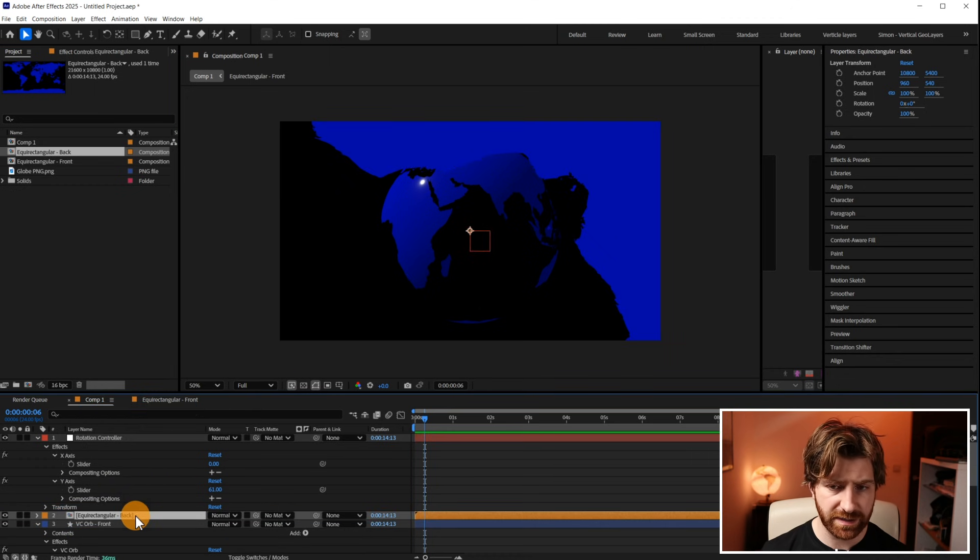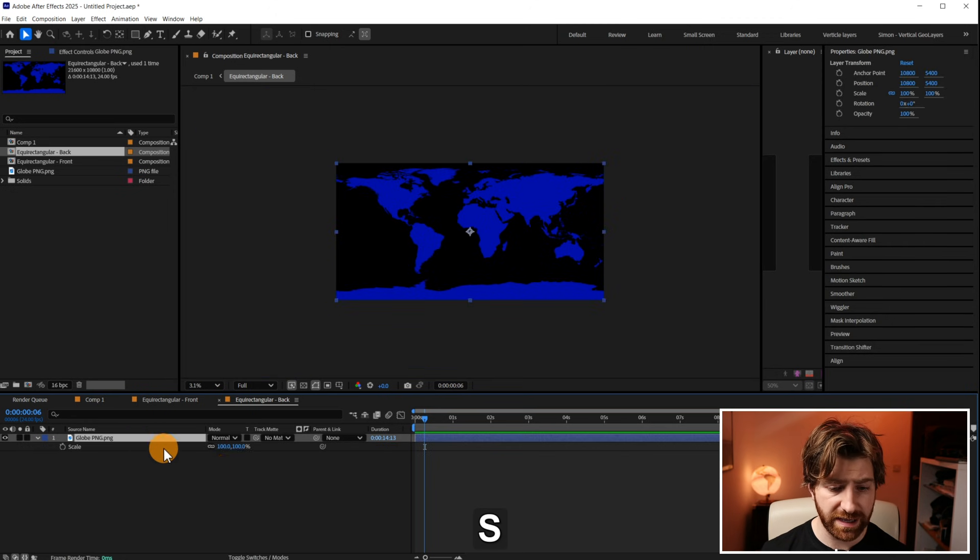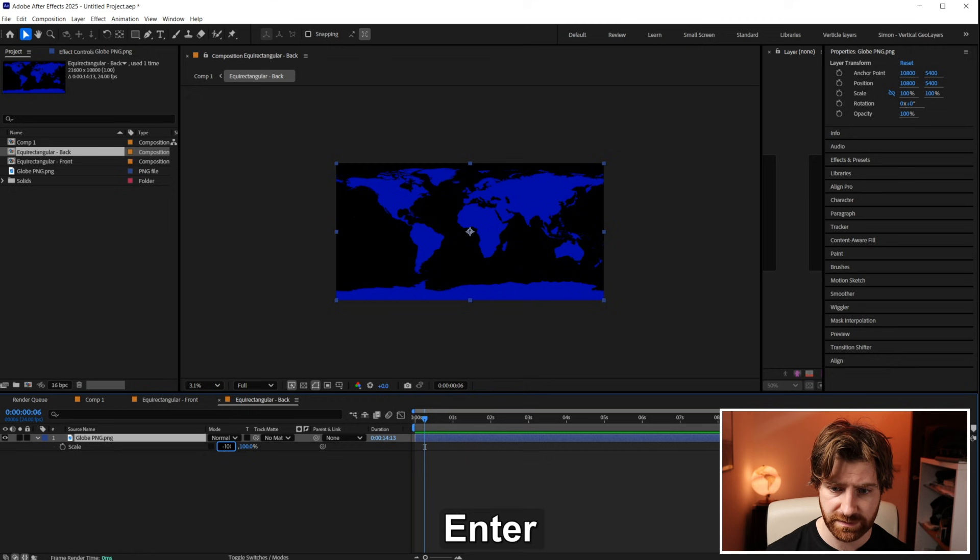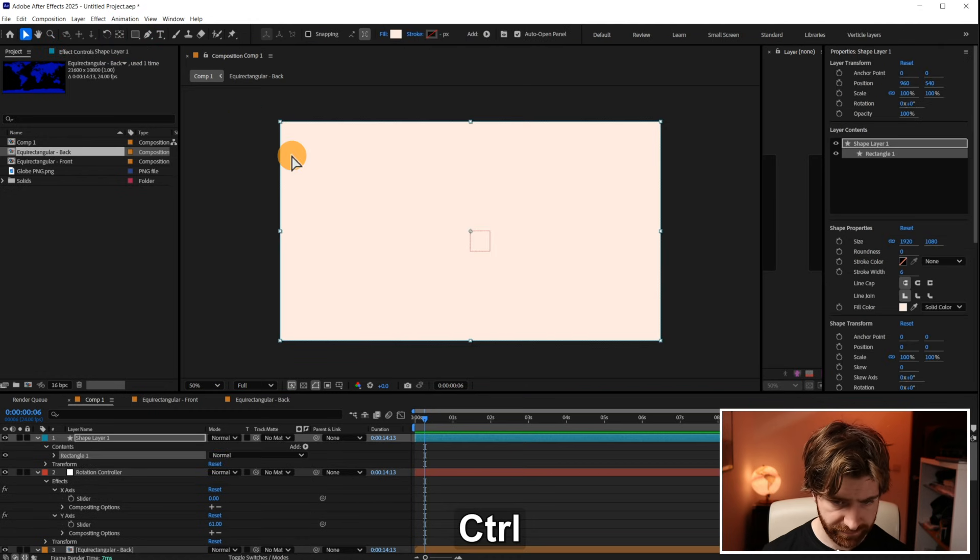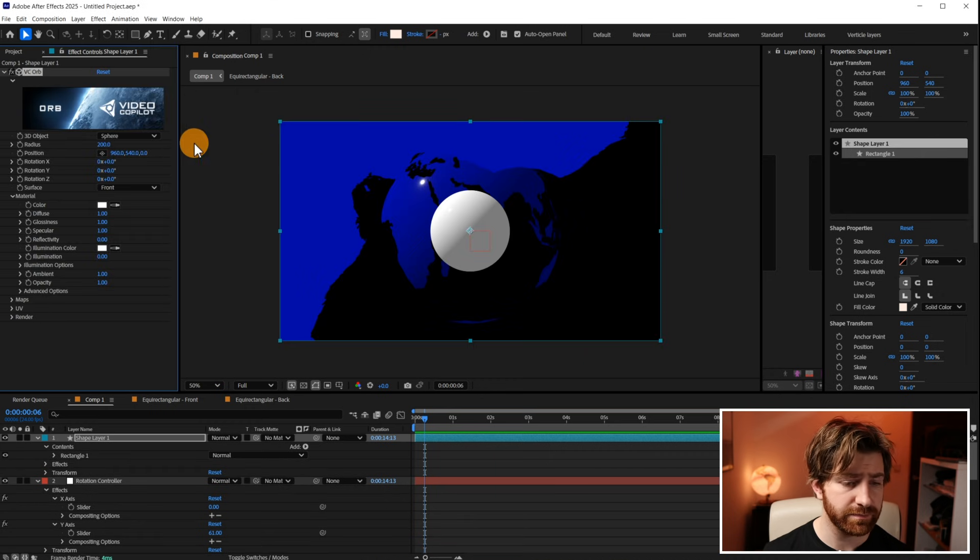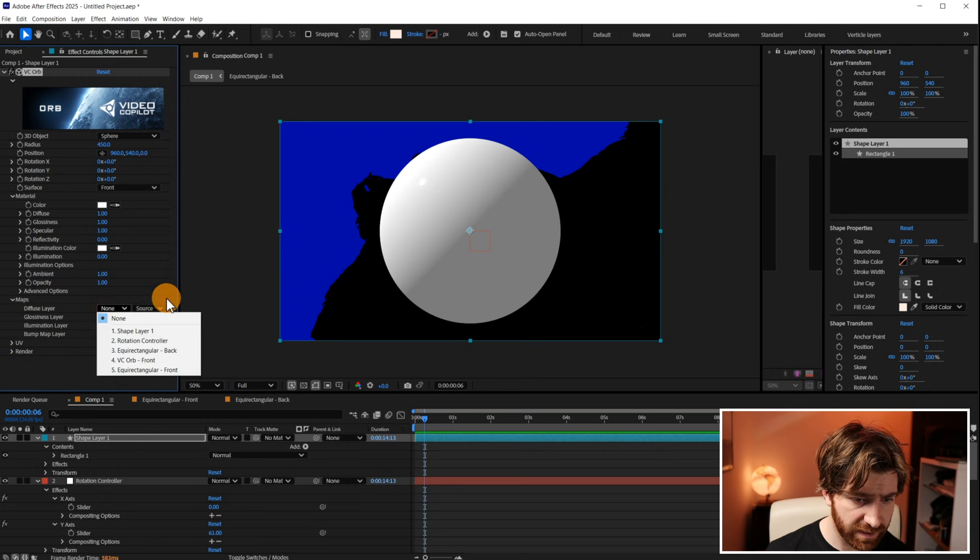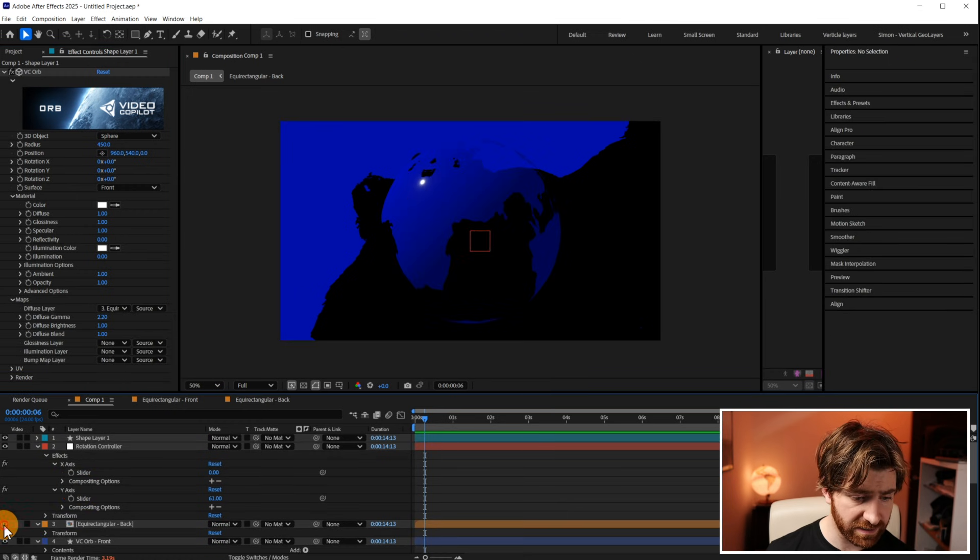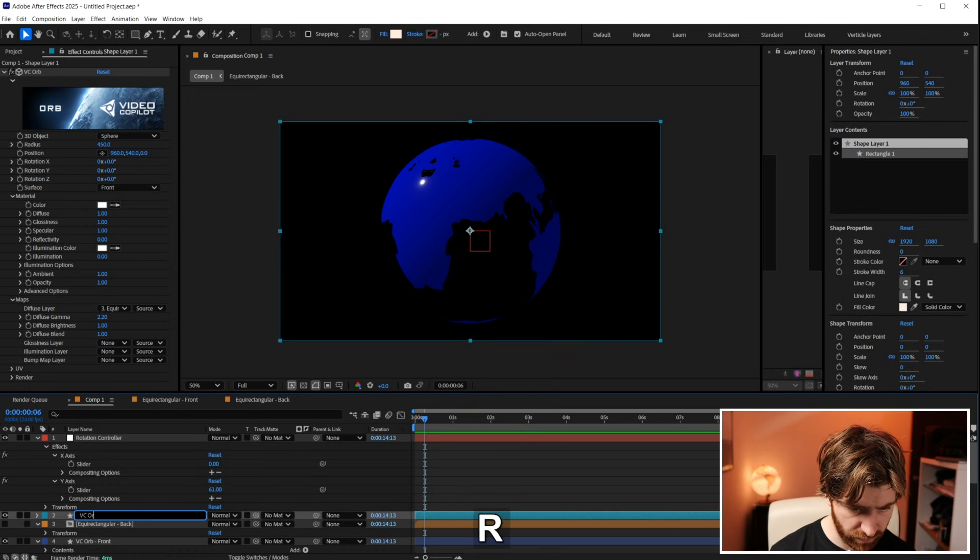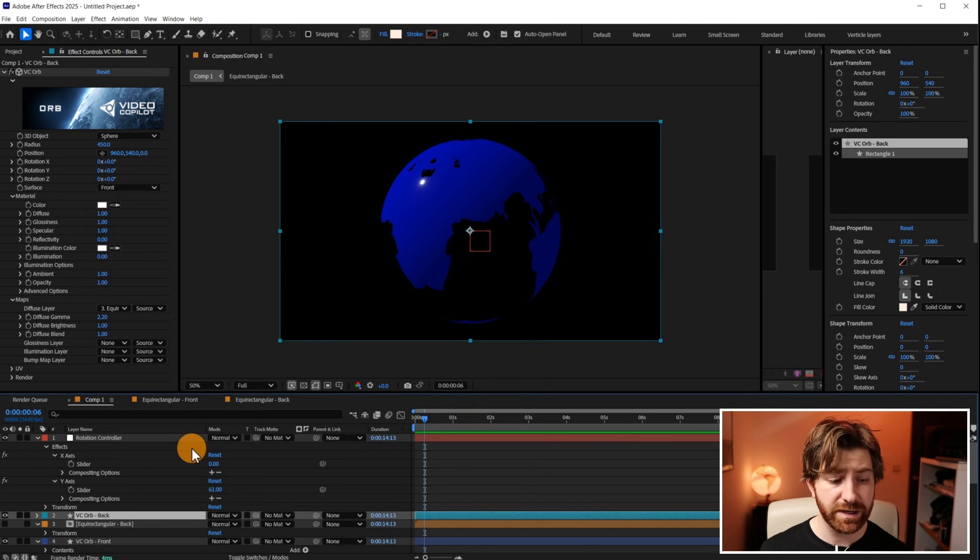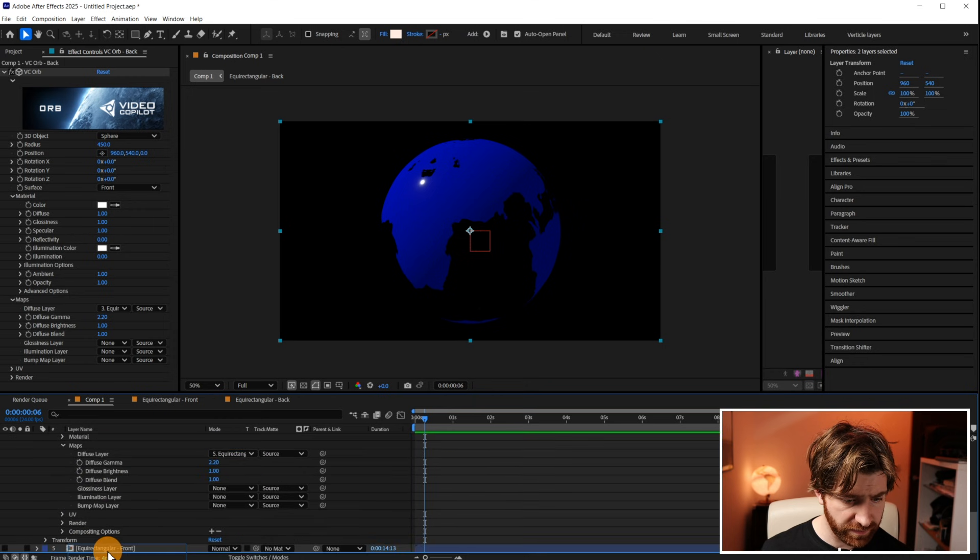We're now going to open this up and you'll see that we have the map comp of the earth here. We're going to hit scale. We're going to unlink it so the x-axis doesn't affect the y-axis and we're just going to put in a quick negative symbol so that it flips it this way. And we're going to go back into our main comp now. We'll then repeat the steps we made earlier of creating a new shape layer, applying the VC orb effect, setting the radius to 450, going down to maps and then selecting the equirectangular back, turning off the equirectangular back layer itself and then we're going to name this to VC orb back. We're then going to make sure that this equirectangular back is sat underneath the VC orb front layers.